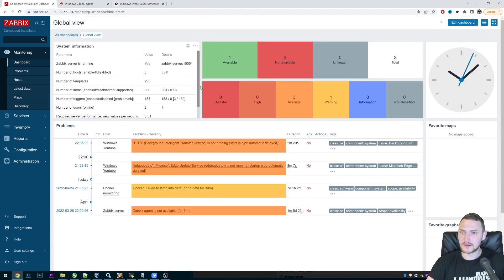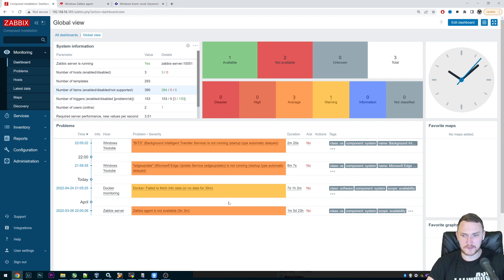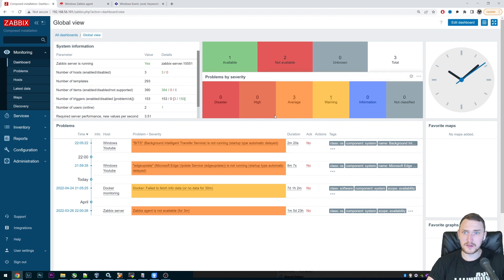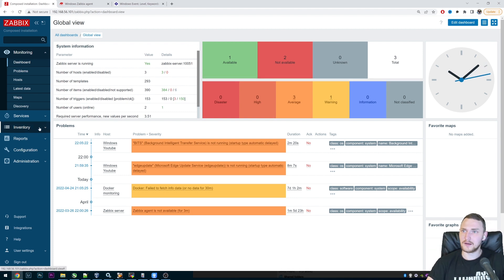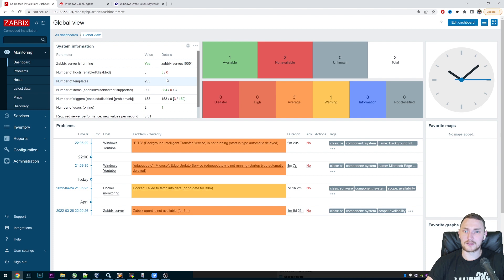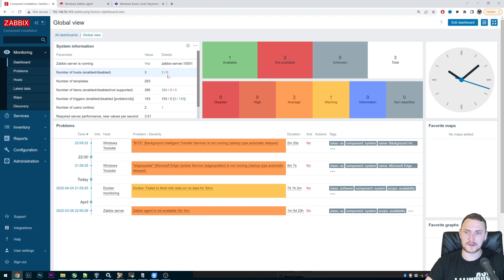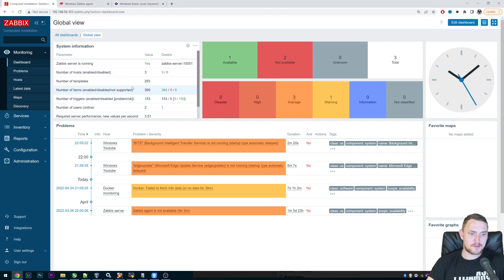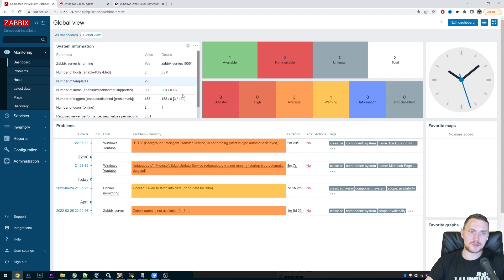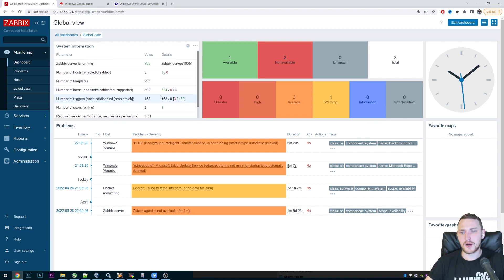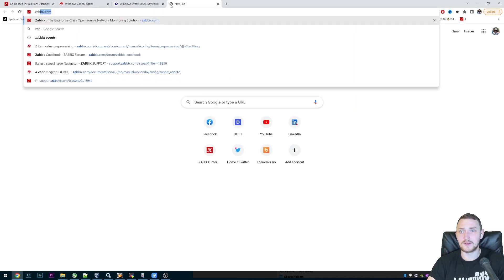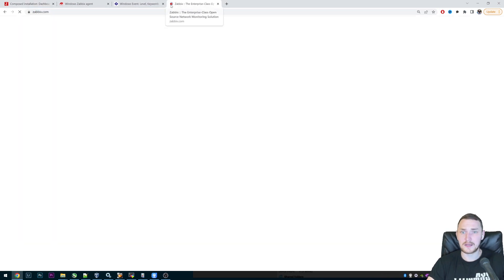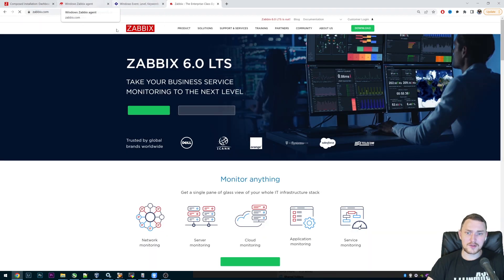For the monitoring, the only thing that you actually need is having a Zabbix server, which we do. And if you don't have it, I will link a video somewhere above where we talk about how you can install the latest LTS version of Zabbix server 6.0. And also you need a Zabbix agent installed on the Windows machine where you're actually gonna be monitoring your event log. And if you don't have Zabbix agent, it's pretty simple.